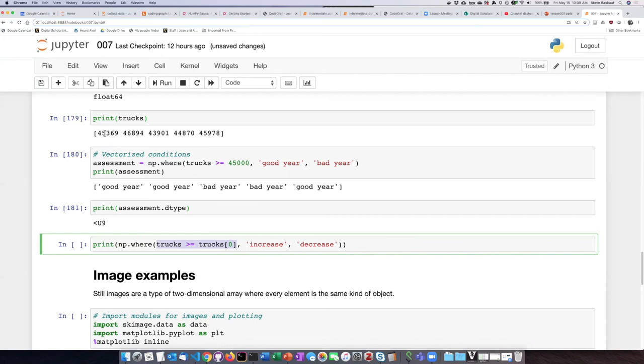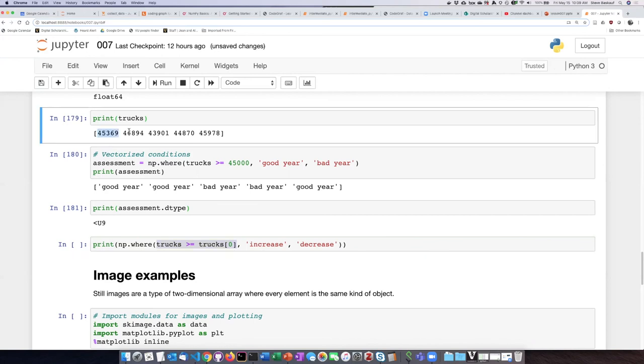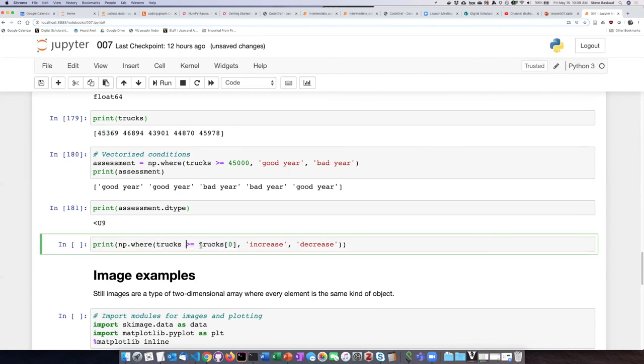In other words, we can compare each of the items to item number zero, and if each of those other items is greater than or equal to the first item in the array—if it's greater than or equal to, it is an 'increase' in the output, and if it's less, it's a 'decrease.'